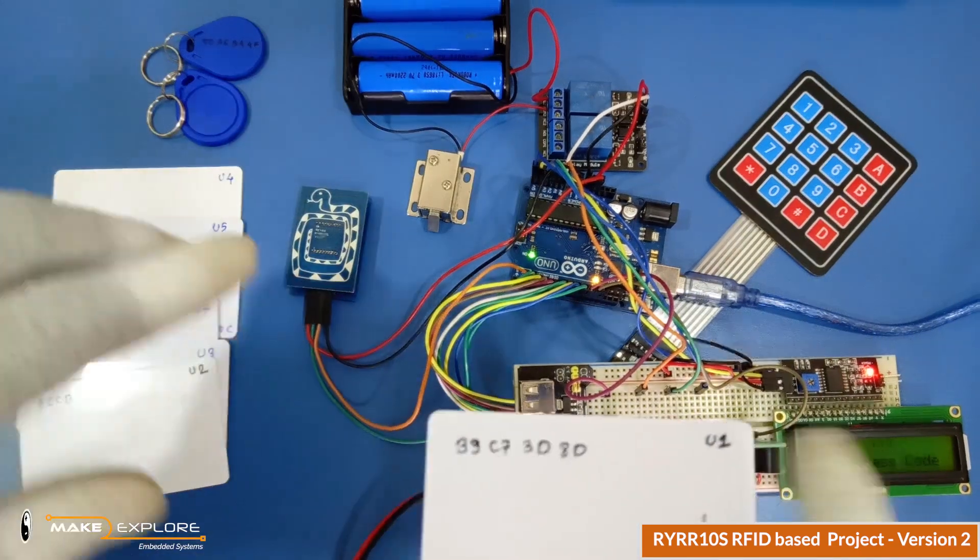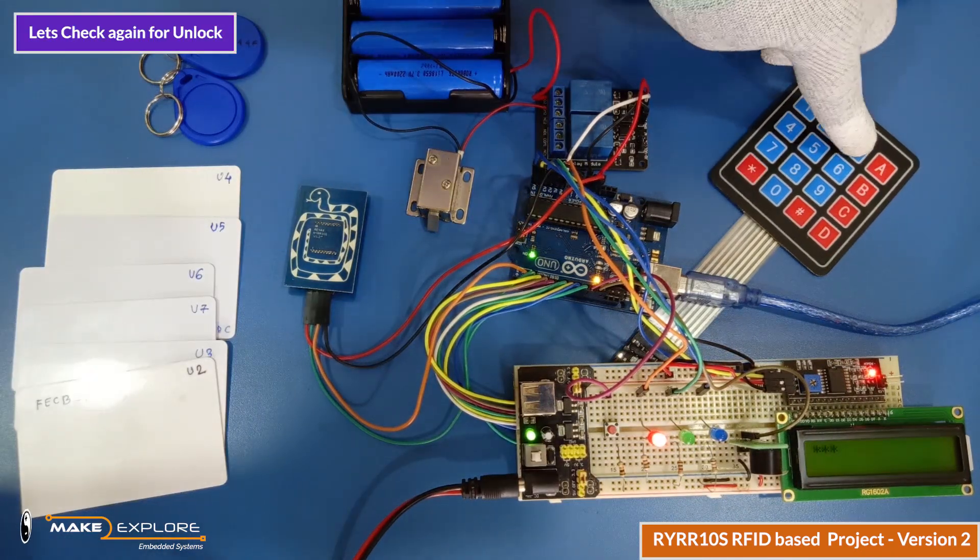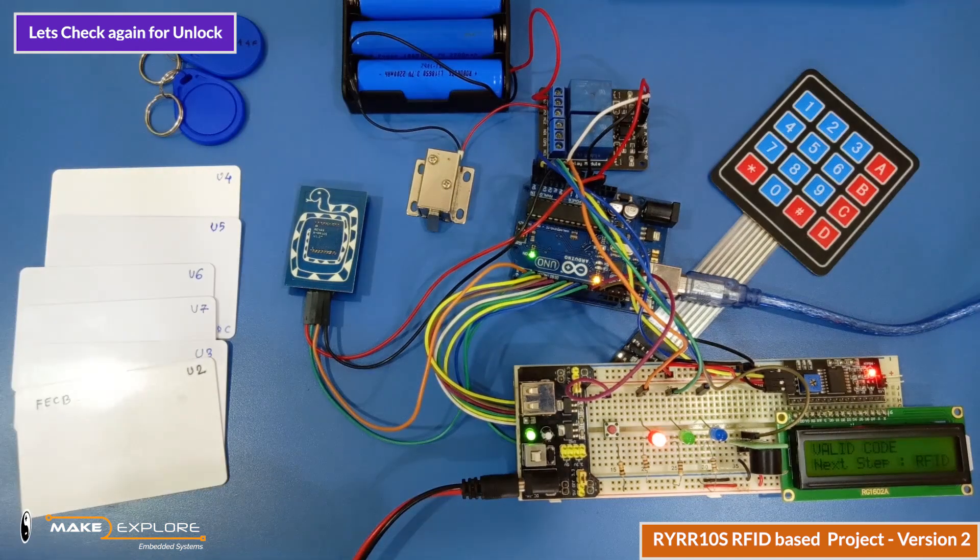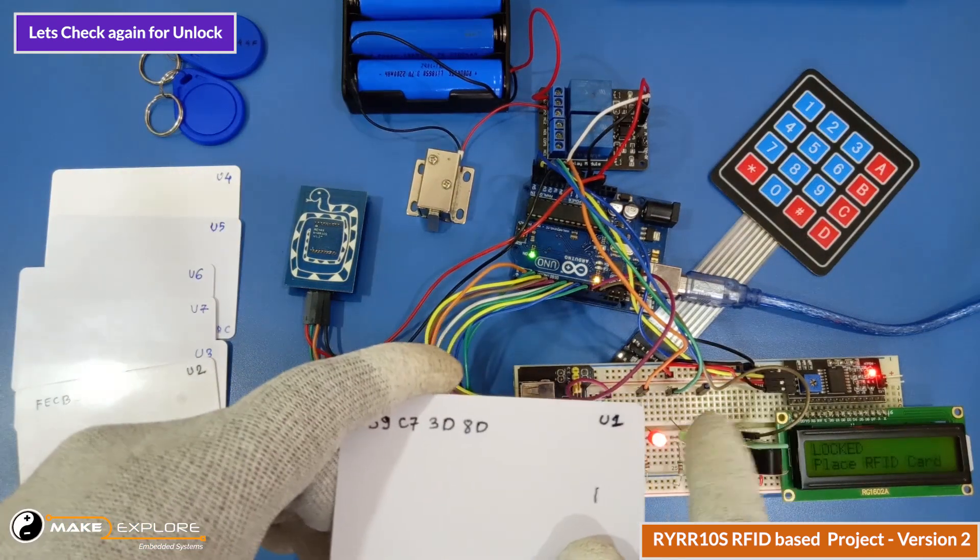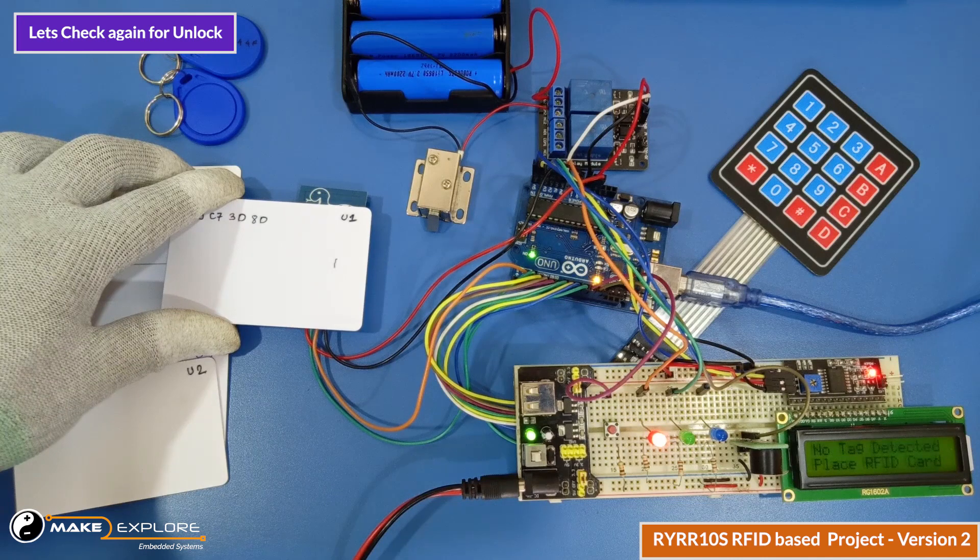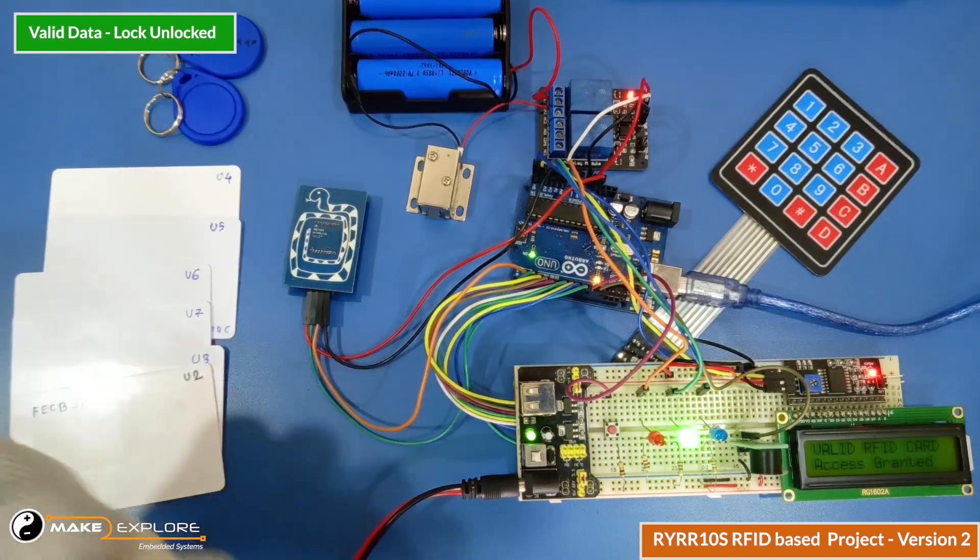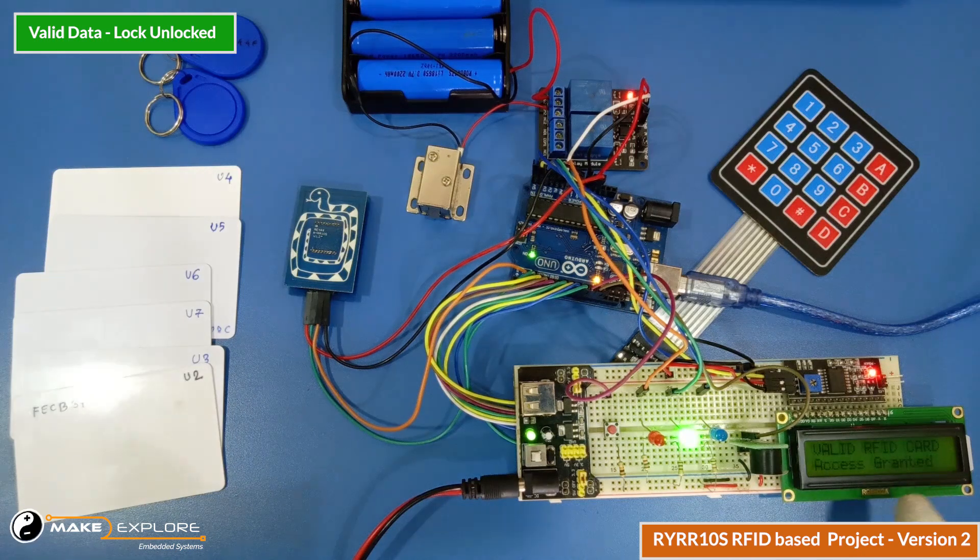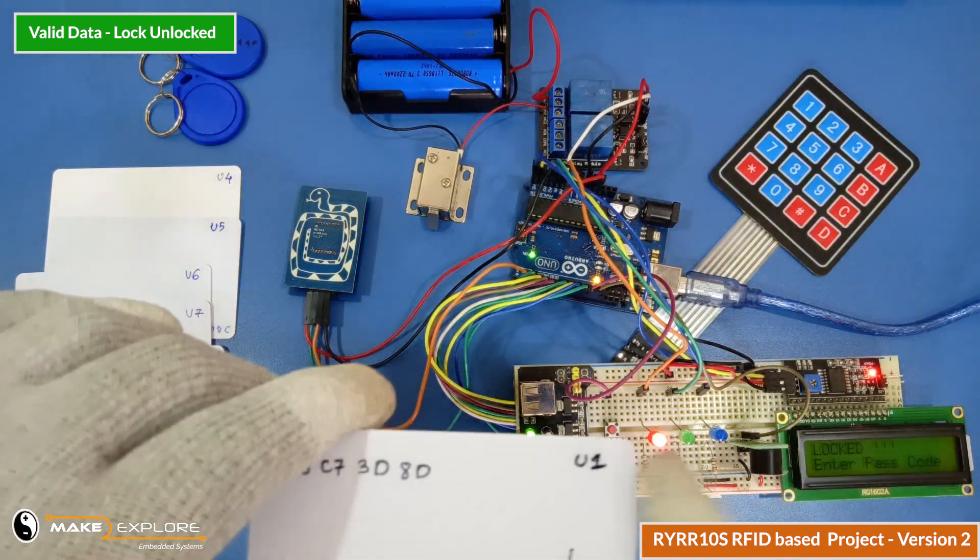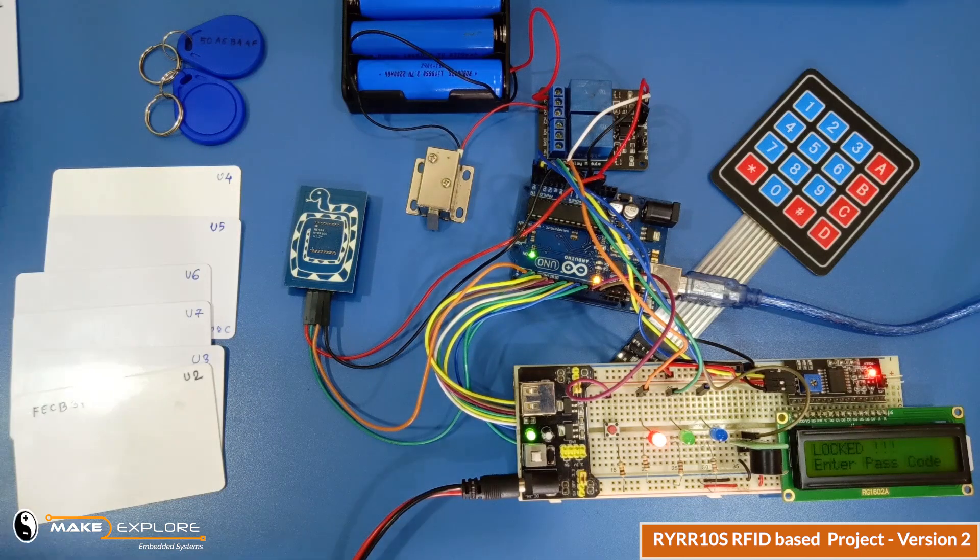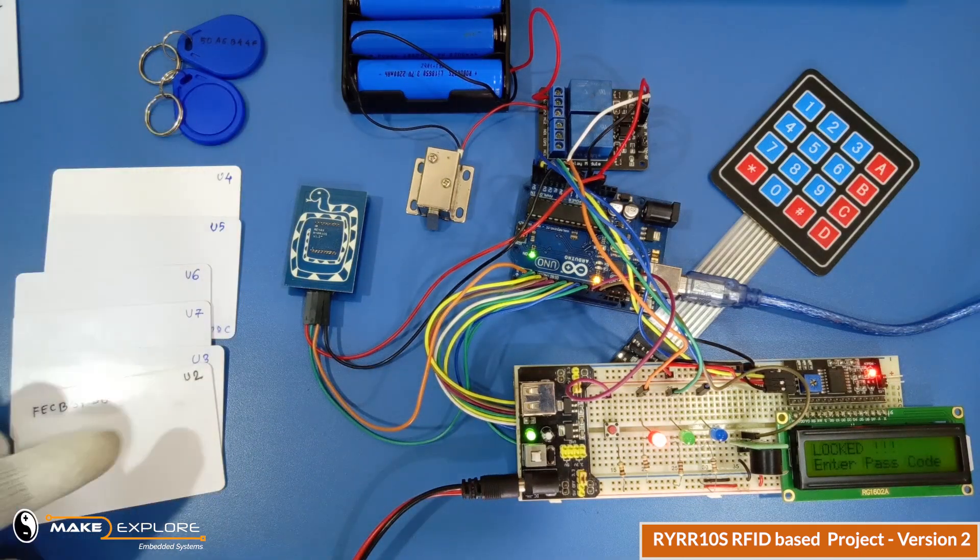Okay, now let's check again for unlocking the lock with recently added user data. For that, enter the unlocking code again. Code is valid. Now let's place this newly added card on the reader and check what happens. Voila, access granted. Lock is unlocked. Card is now valid and authorized.